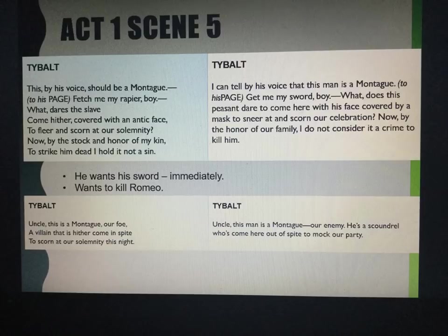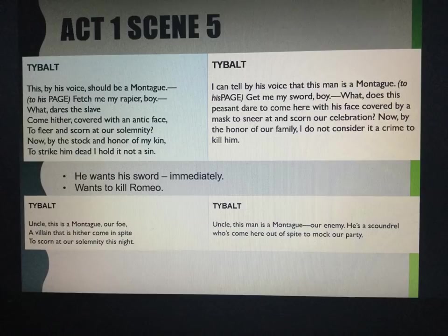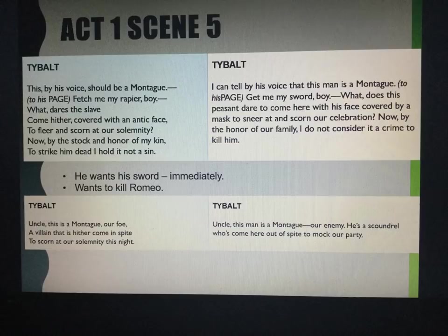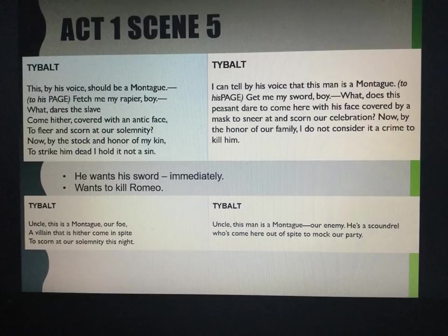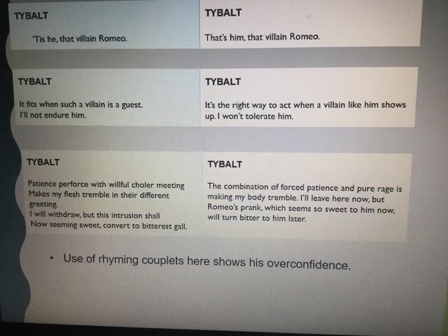Tybalt responds: 'Uncle, this is a Montague, our foe, a villain that is hither come in spite to scorn our solemnity this night.' Translation: 'Uncle, this man is a Montague, our enemy. He's a scoundrel who's come here out of spite to mock our party.' The quotation 'this is a Montague, our foe' is important because Tybalt is the character who wants to continue the feud — Lord Capulet has defended Romeo by calling him a gentleman, but Tybalt won't let it go. This line is almost a foreshadowing of the events to come in Act 3, Scene 1.